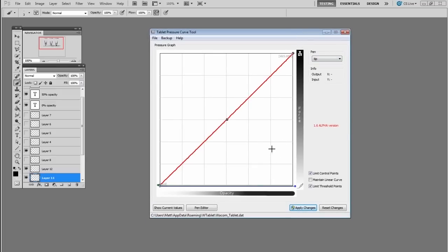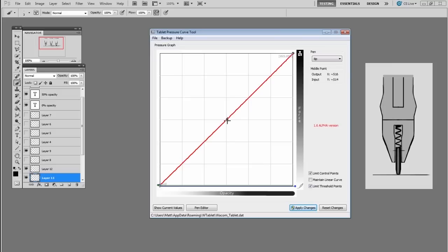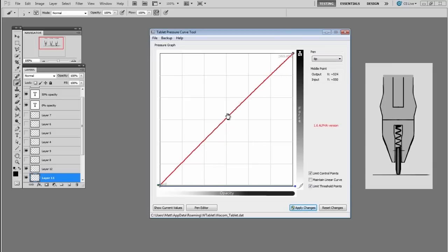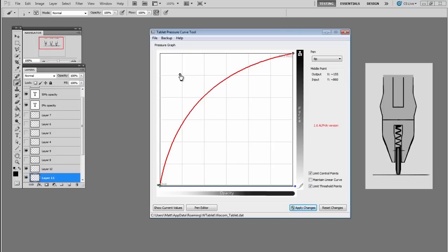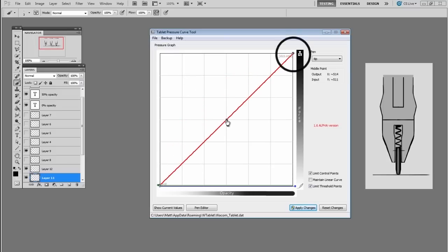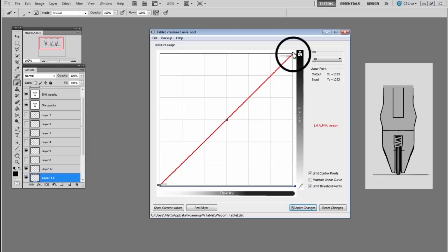If you were to change the properties inside of Wacom's utility, you'd be moving the center point giving it either a softer touch or a firmer touch. Either way, you're leaving the maximum pressure at a hundred percent because that's fixed.